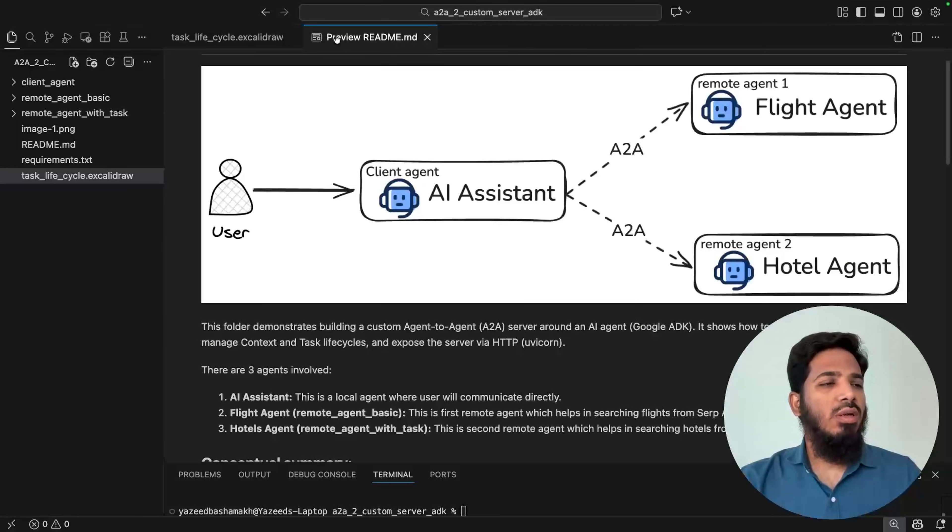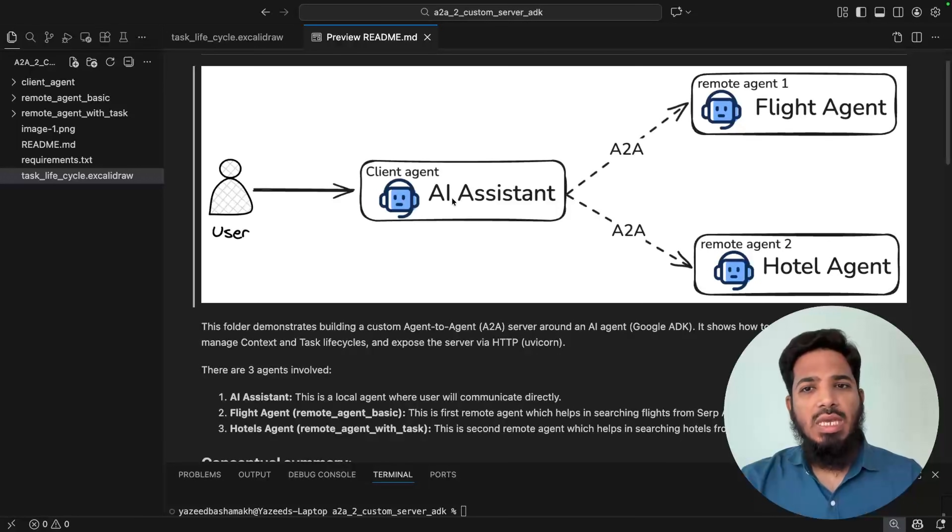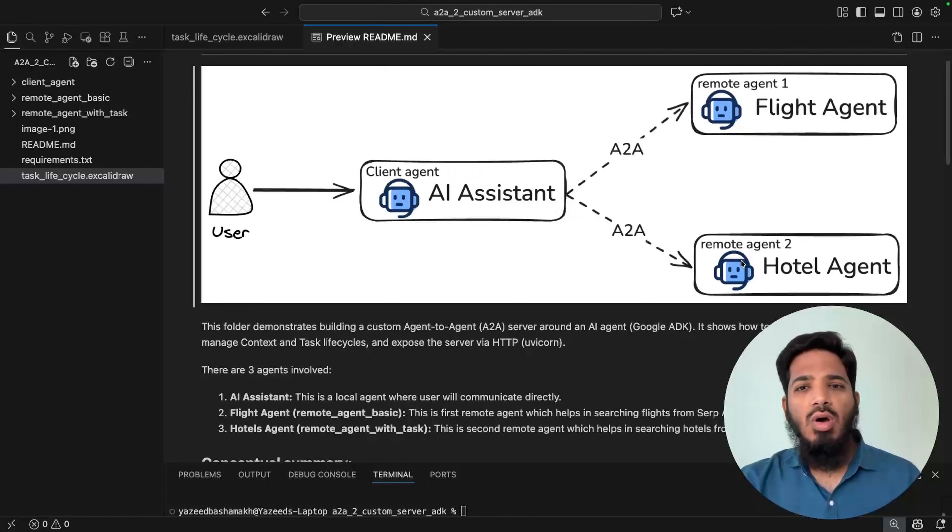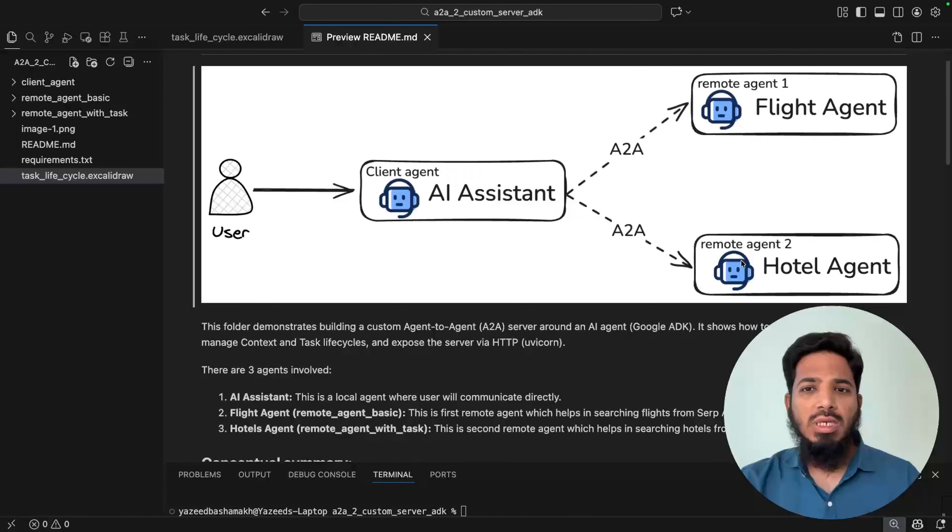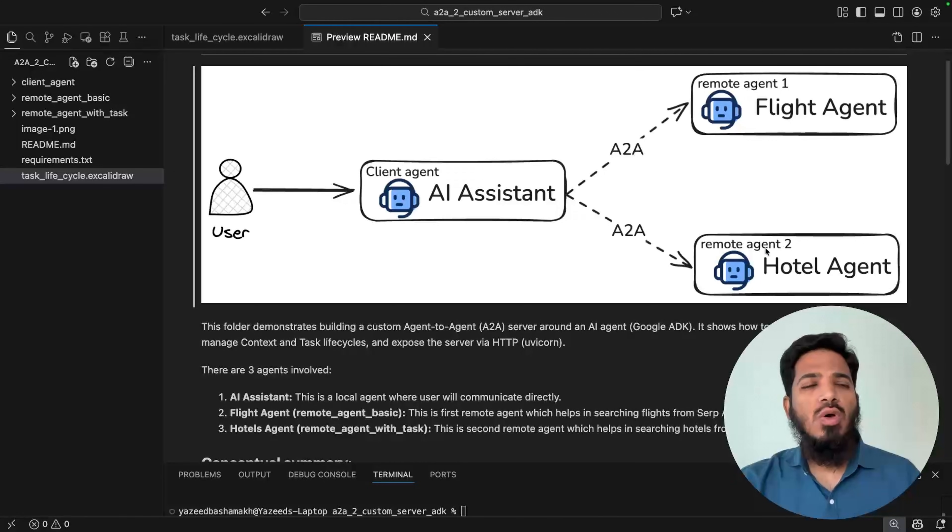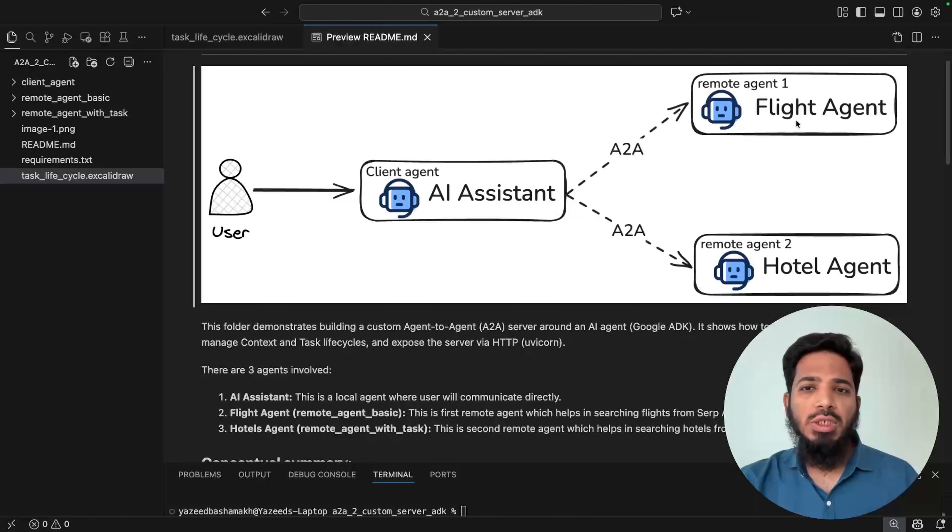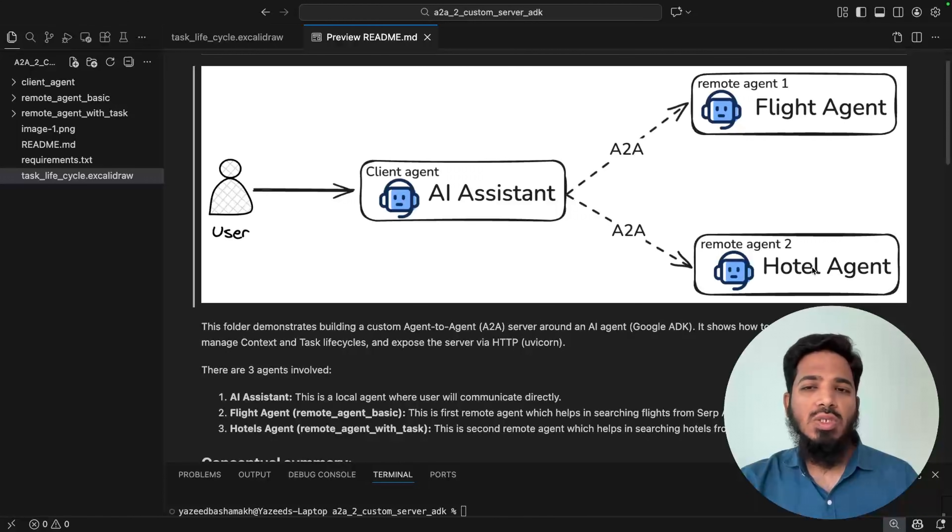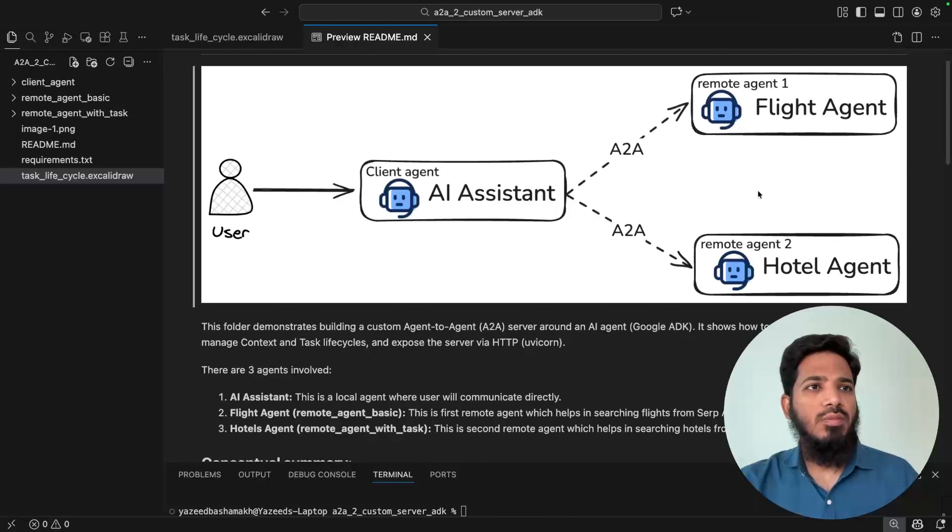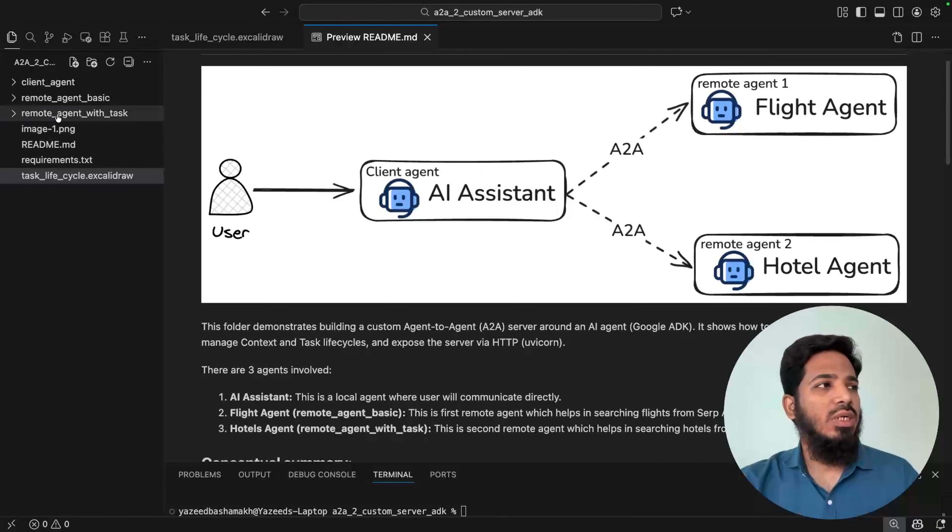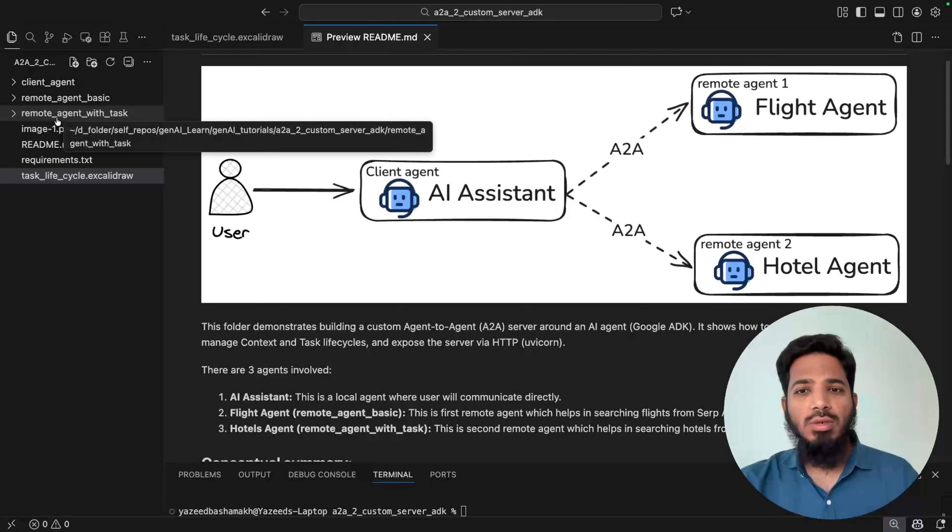So in my example, I have one client agent that is AI assistant and two remote agents. This is the same example from my previous video. The only difference is we are going to build the A2A server ourselves, not using the ADK end build functionalities. So I have two remote agents, remote agent one and two. That's a flight agent and hotel agent. Flight agent implementation I have done is the very minimal implementation of the A2A server. And in hotel agent, I have introduced the task concept. We will look into that in a bit. So flight agent is present in remote agent basic folder and hotel agent is present in remote agent with task folder.